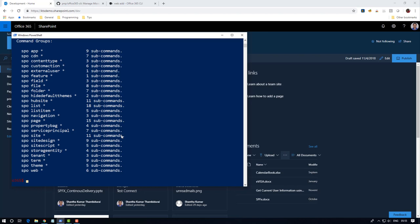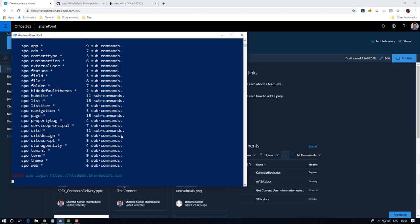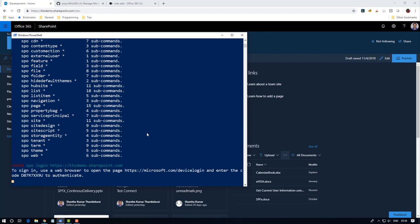First of all we have to connect to the SharePoint online site. For that we have to use the SPO login command and URL. I'm going to connect to my tenant, then enter. To authenticate we have to use this URL.